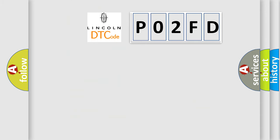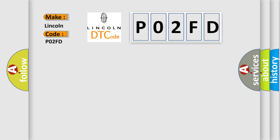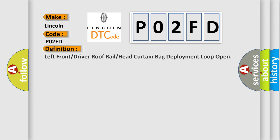So, what does the diagnostic trouble code P02FD interpret specifically for Lincoln car manufacturers? The basic definition is left front or driver roof rail or head curtain bag deployment loop open.